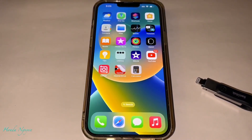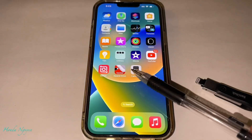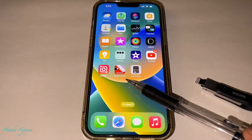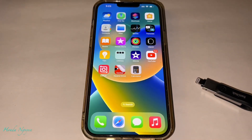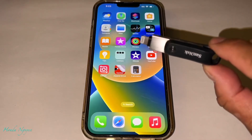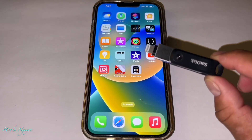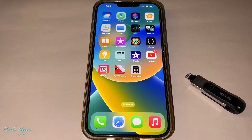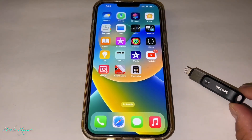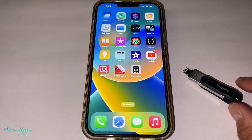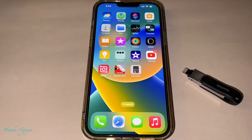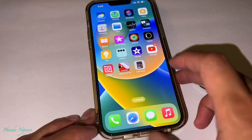First things first, you guys want to download this app right here — it is called the iXpand Drive. You have to actually download that app first for this unit to work, before it's going to communicate with your phone. This time I'm going to do a very in-depth, in-detail tutorial on how to use this unit, because we still got a lot of people confused from our previous video.